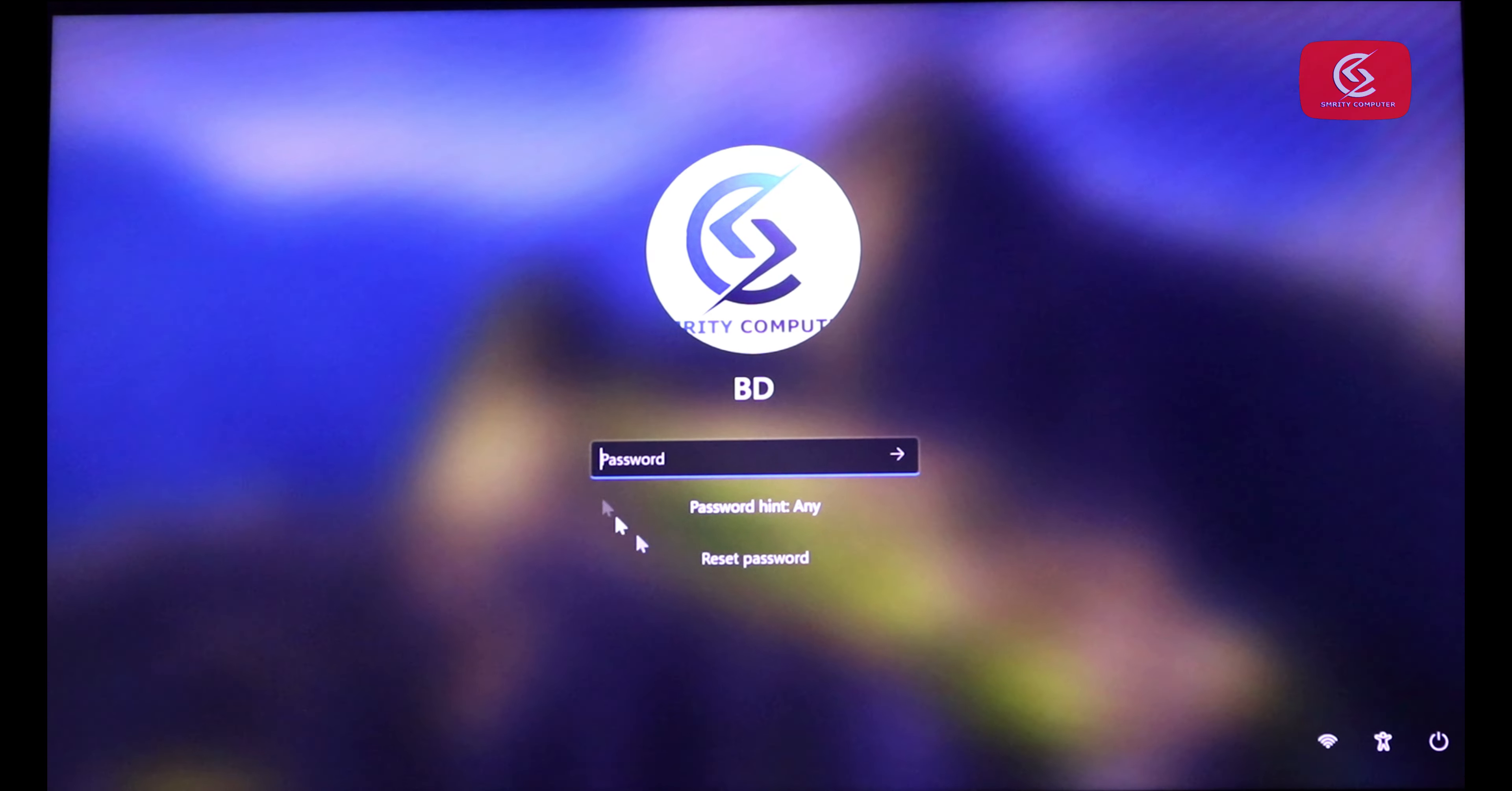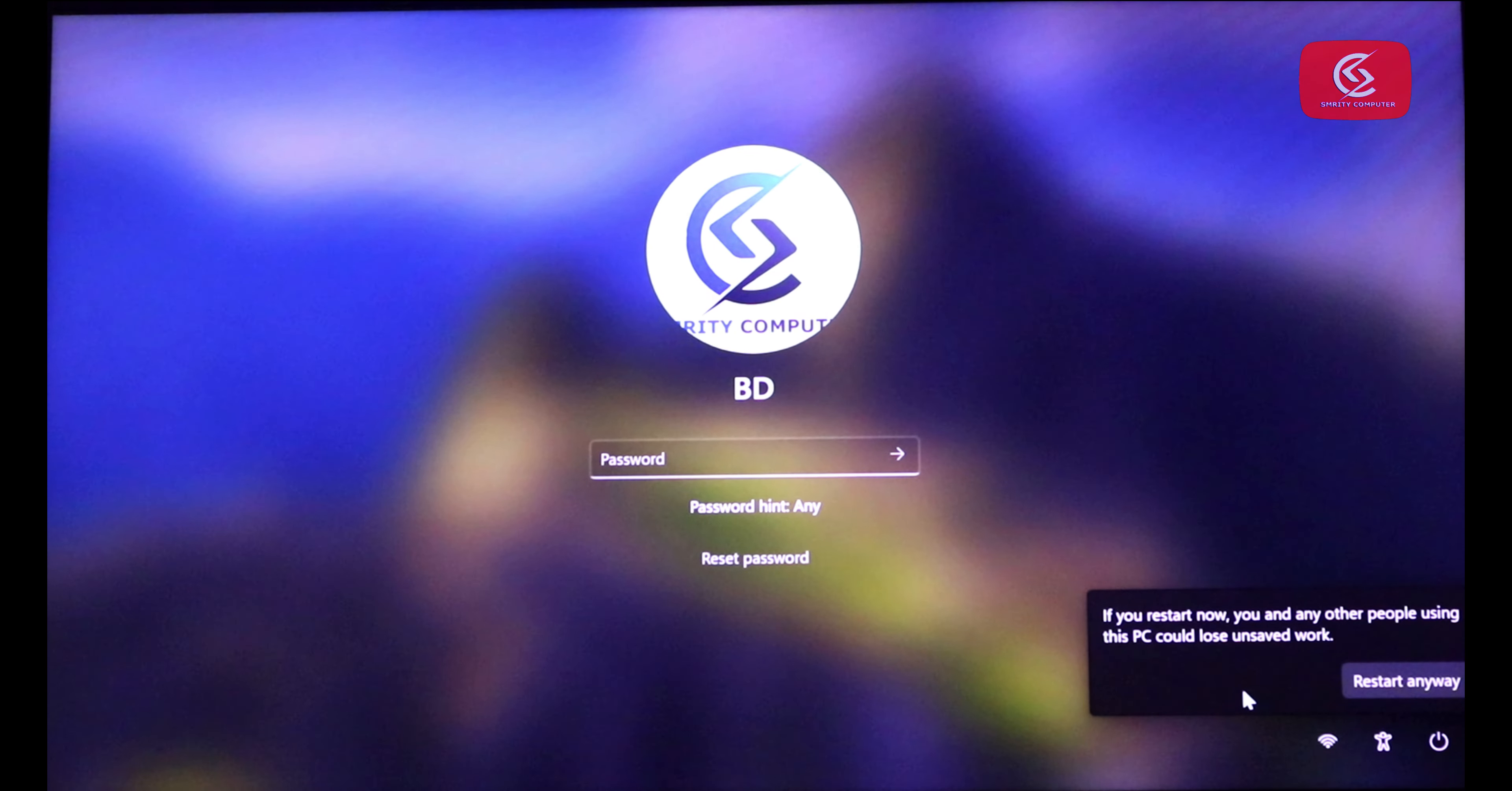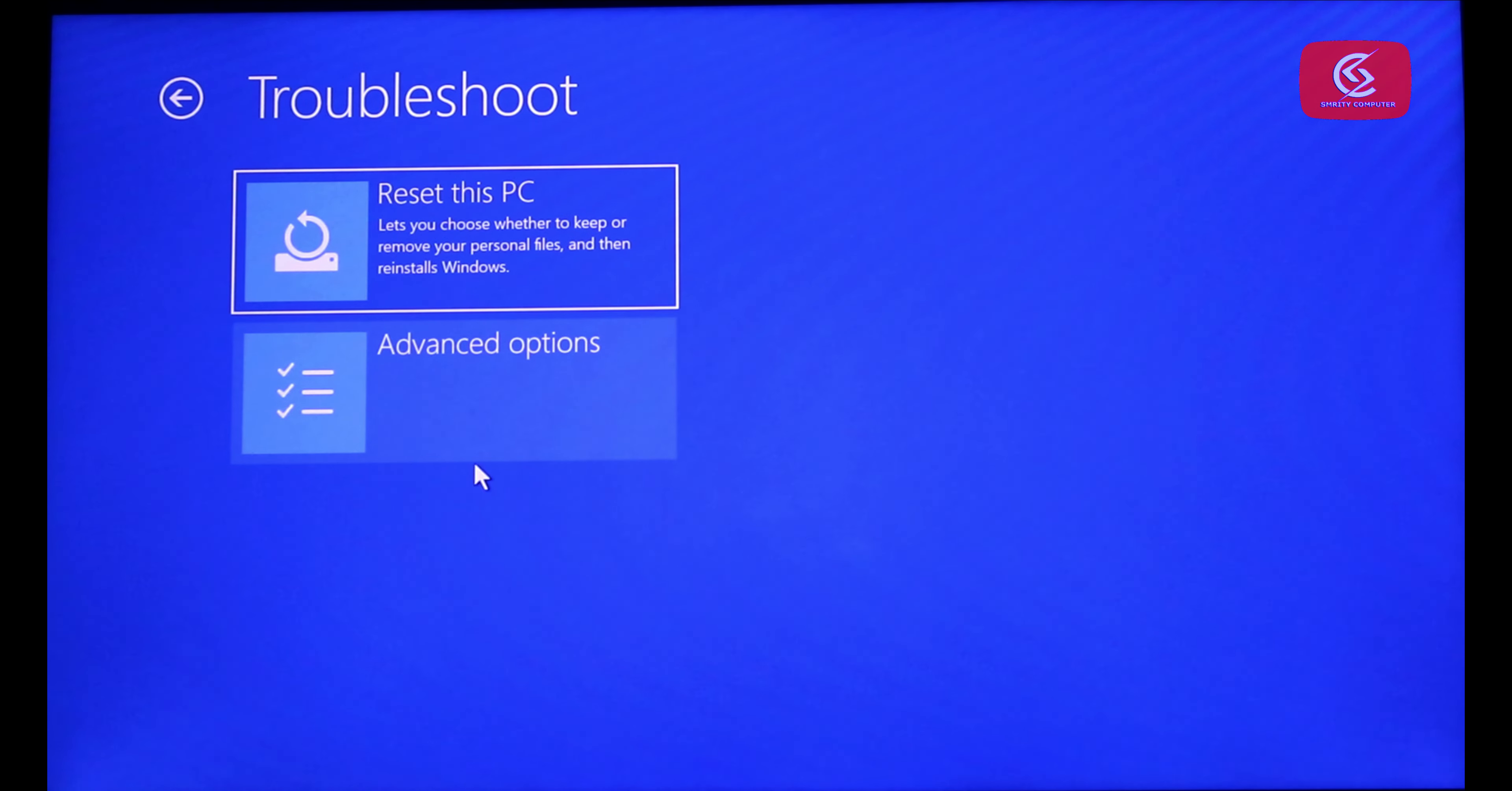So let's get started. First of all, press and hold the Shift key and click restart option. Click restart. Now click the Troubleshoot option, then click Advanced Options.